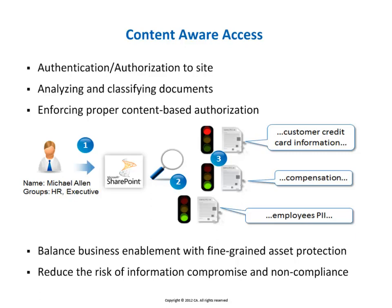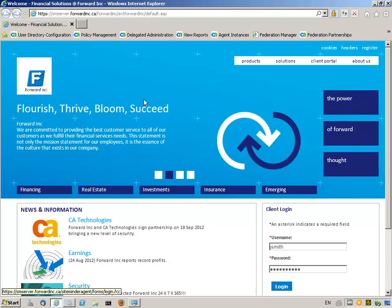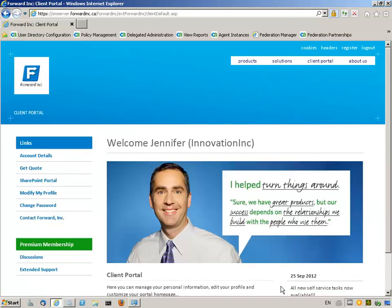CA SiteMinder then applies Content-Aware Access Management when Jennifer attempts to access the file. Jennifer Smith, a ForwardInk customer, logs into the ForwardInk website to access the client portal application, then clicks on the SharePoint portal link to access the ForwardInk collaboration site on the SharePoint server.